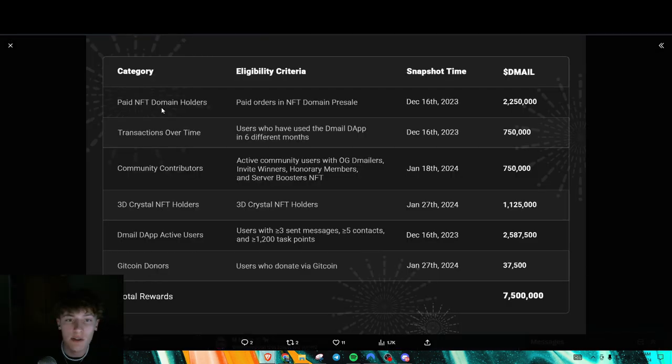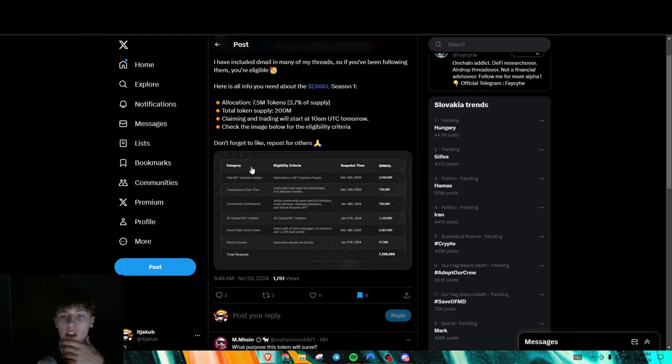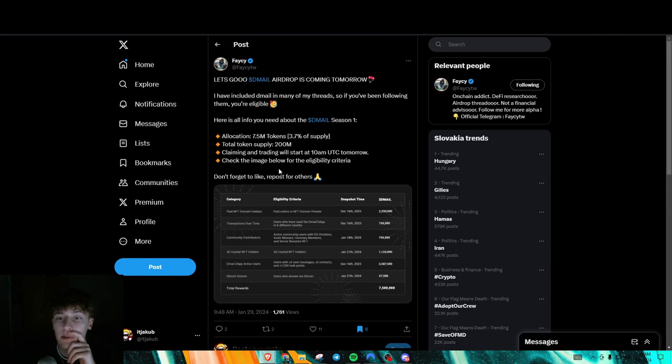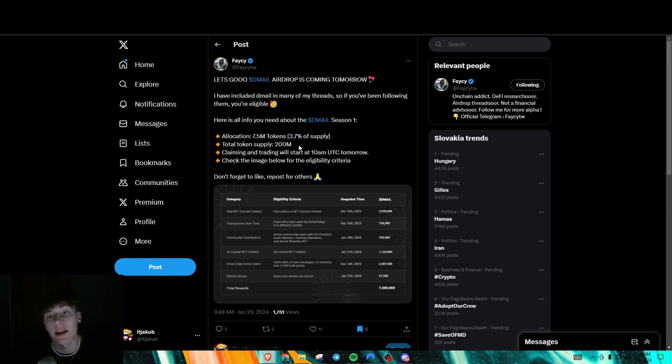So just make sure that you did this all before then and you should be eligible. I did do the paid NFT thing, so hopefully I'm eligible. I'll tell you guys how much. Small allocation though, only 3.7%, but hey, something's better than nothing, right?